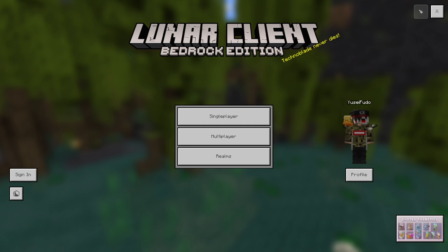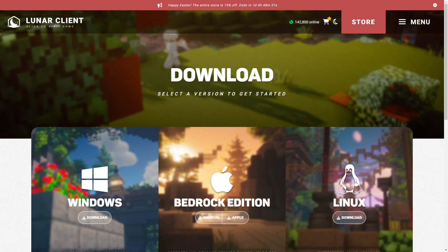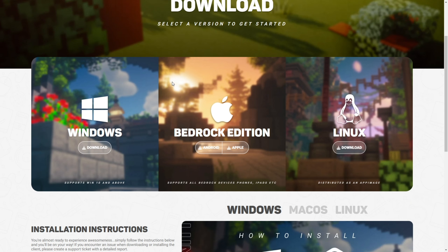Step number one: go to the Luna Client download page and scroll down. As you can see it says Windows, Bedrock Edition, and Linux, but we're here for Bedrock Edition. There are two download buttons — one is for Android and one is for Apple — so if you have an Android device click on this one, and if you have an iPhone click on this one.